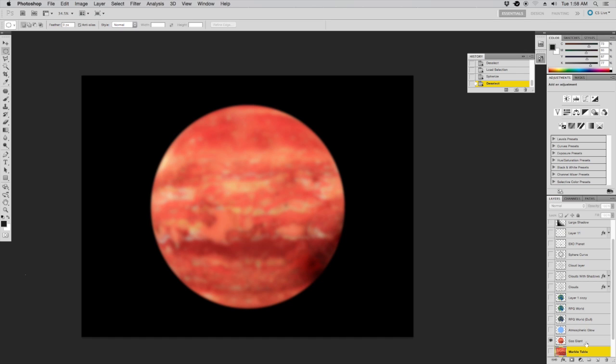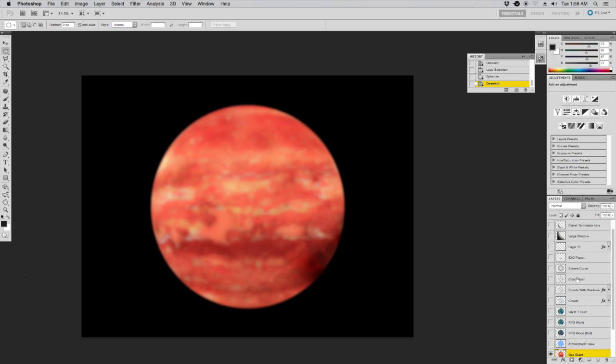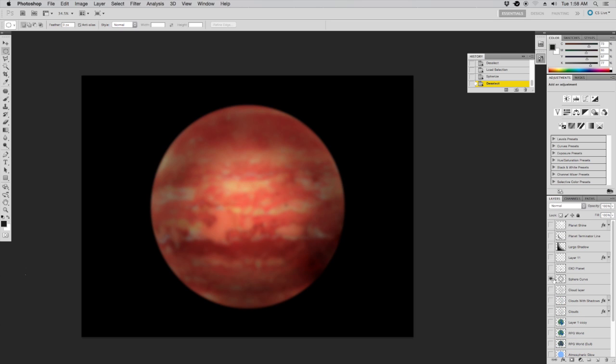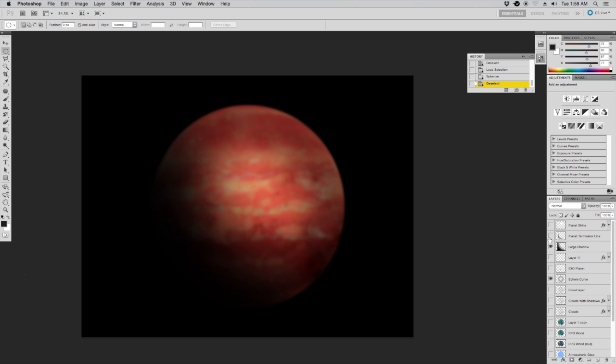Let's turn on some of these shadowy layers that I've compiled here, give it some realism. Alright, ta-da! A convincing gas giant.